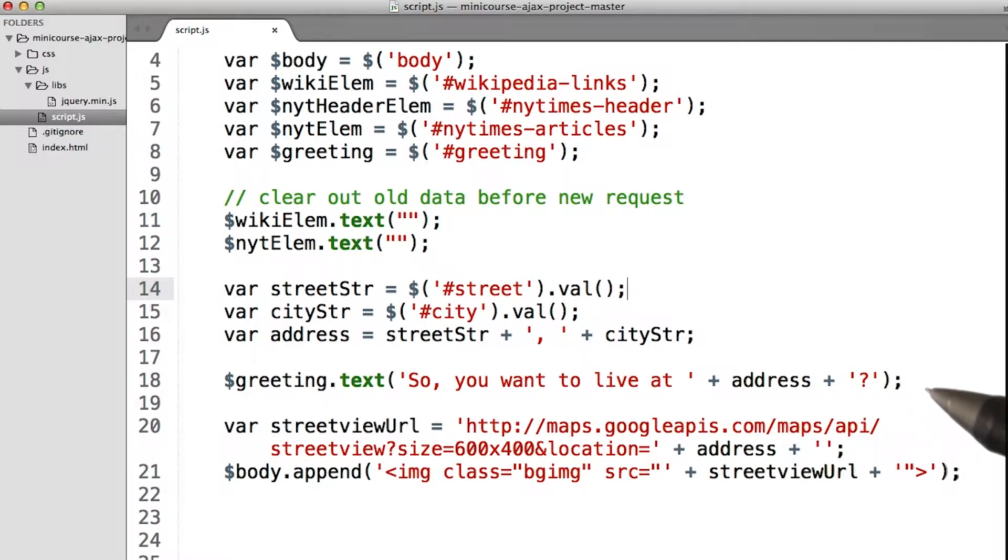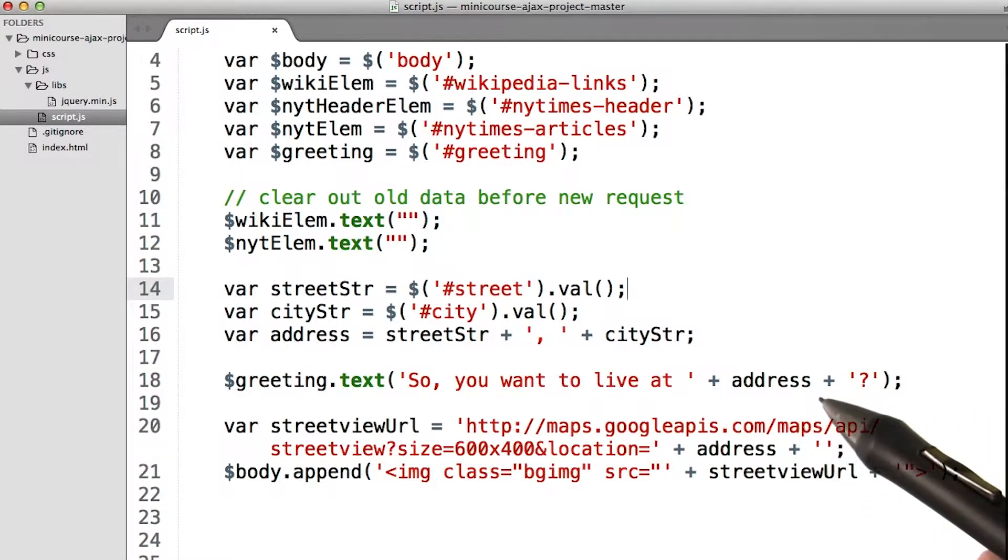Of course, I made our fun little heading that says, so you want to live at the White House or 1600 Pennsylvania Avenue, Washington, DC.